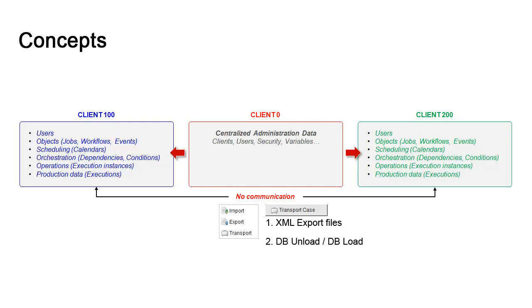If you use the transport case, you select the objects, transfer them to the case, then use the database utilities to dbunload the transport case to a file on the source client, and dbload from that file on the target client.